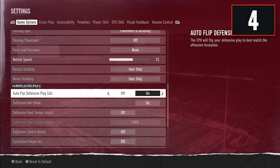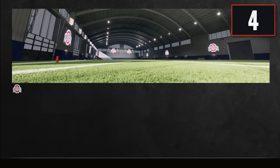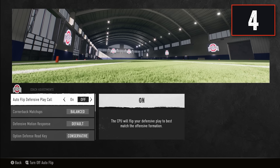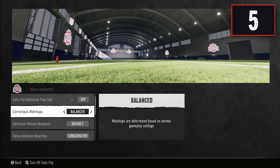Once you get into the game, look at the bottom of your play call screen and push the right stick in for Coach Adjustments. The first setting here is cornerback matchups — keep this on balance. Sorting by overall, speed, or height can cause weird alignments and put players really far out of position depending on your play call, so balance gives you the best chance for success.